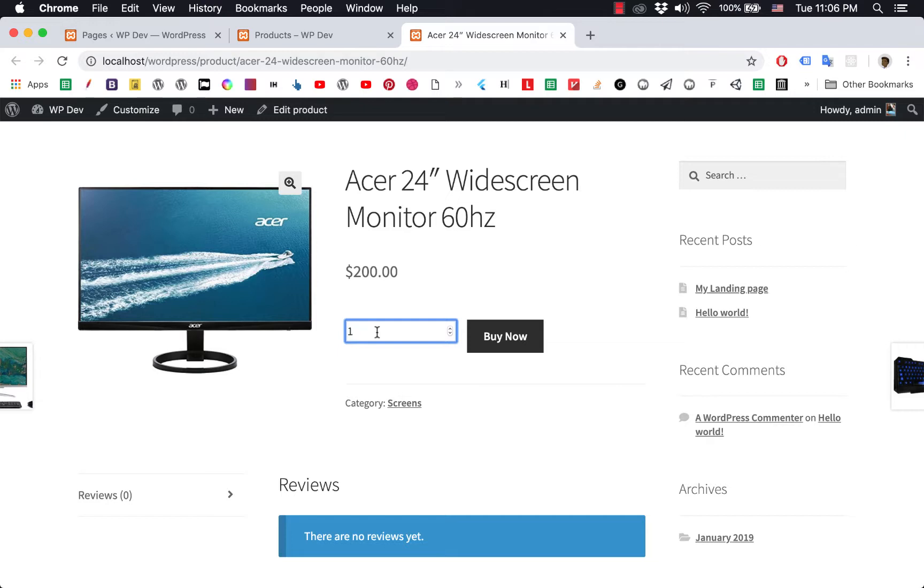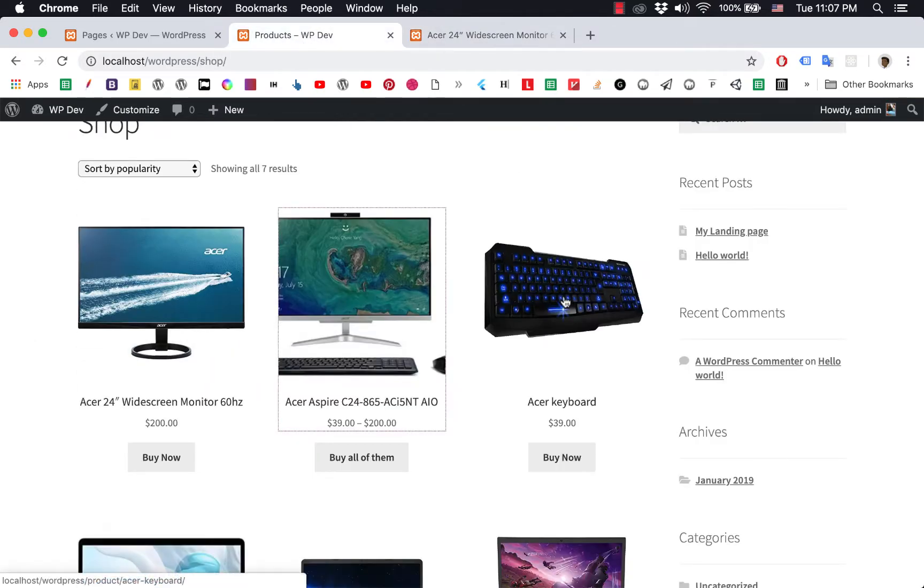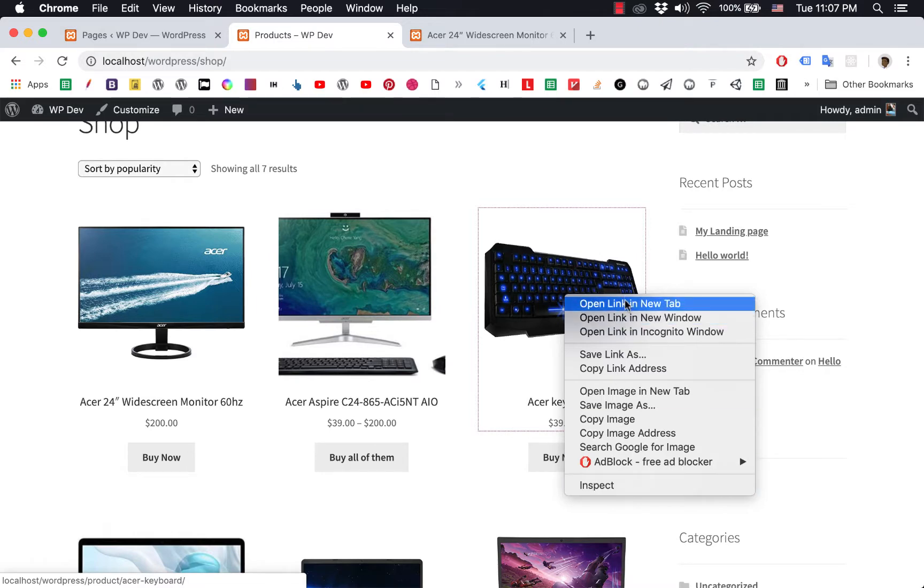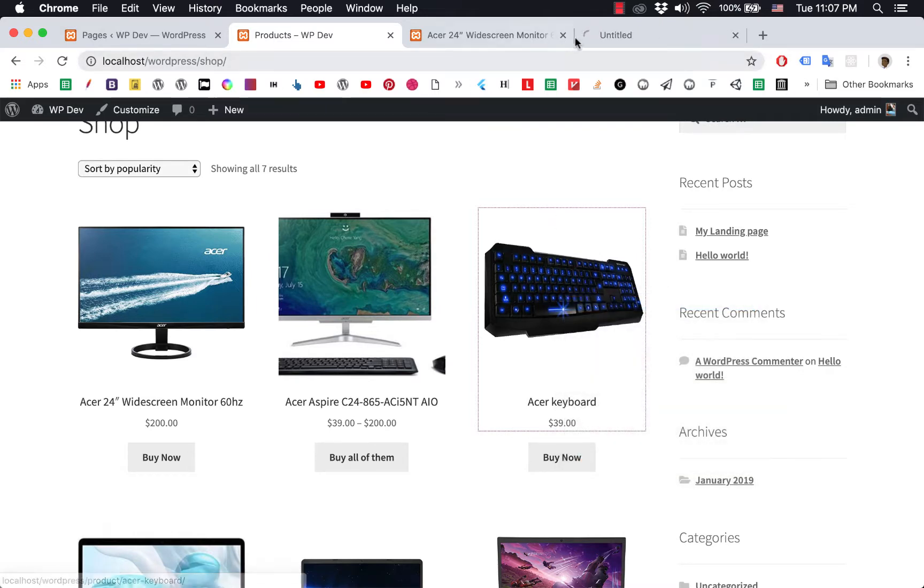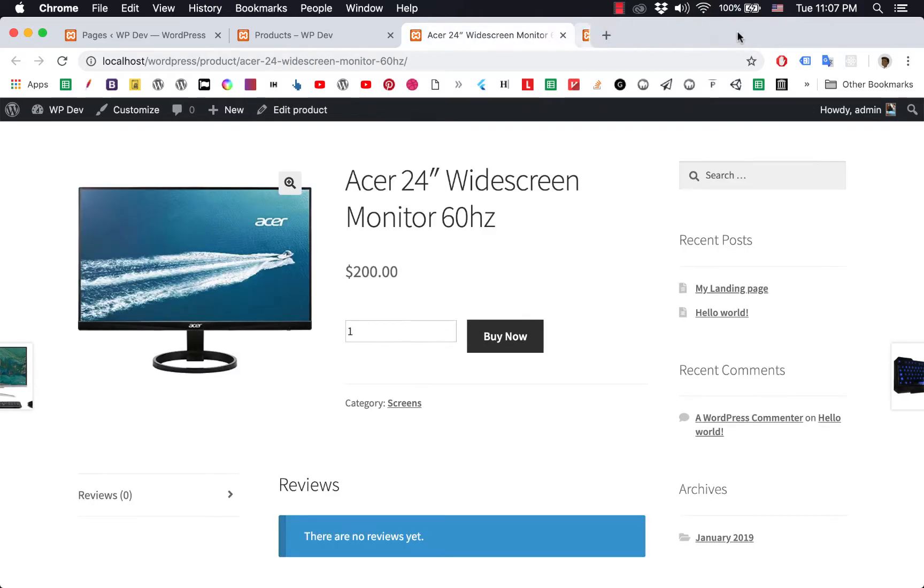show you how to hide this box and button on a single product page, not on all product pages. We're going to hide this part on this product but not on this one. For example, it will still be here on this page. The first thing we need to do...